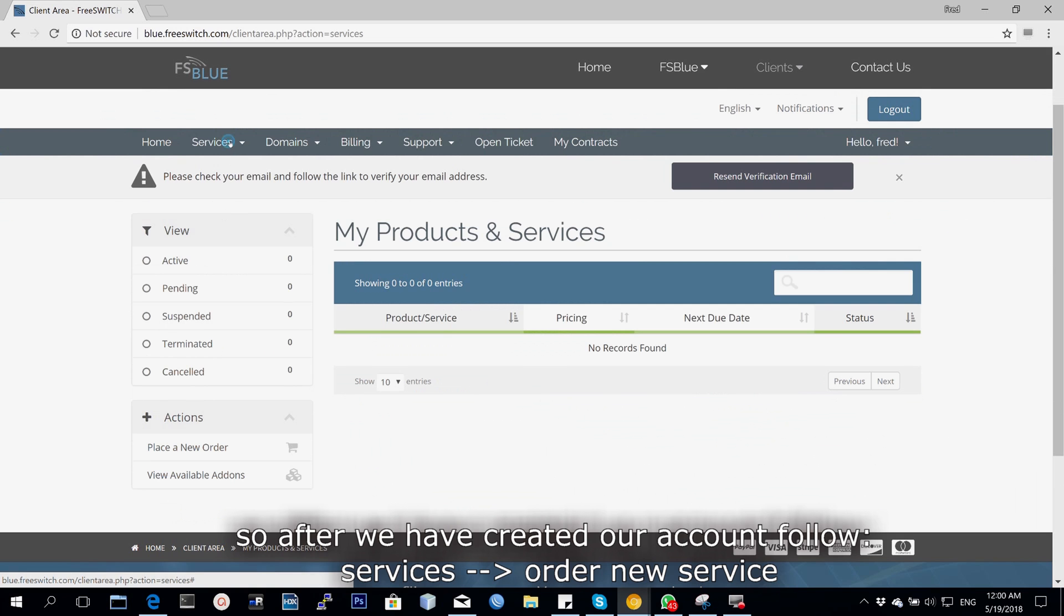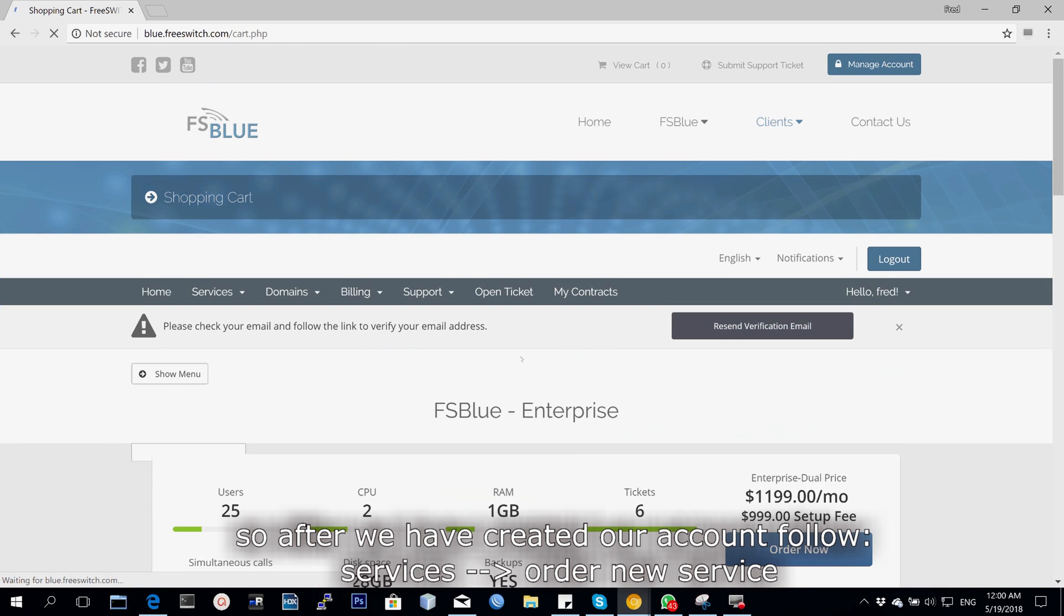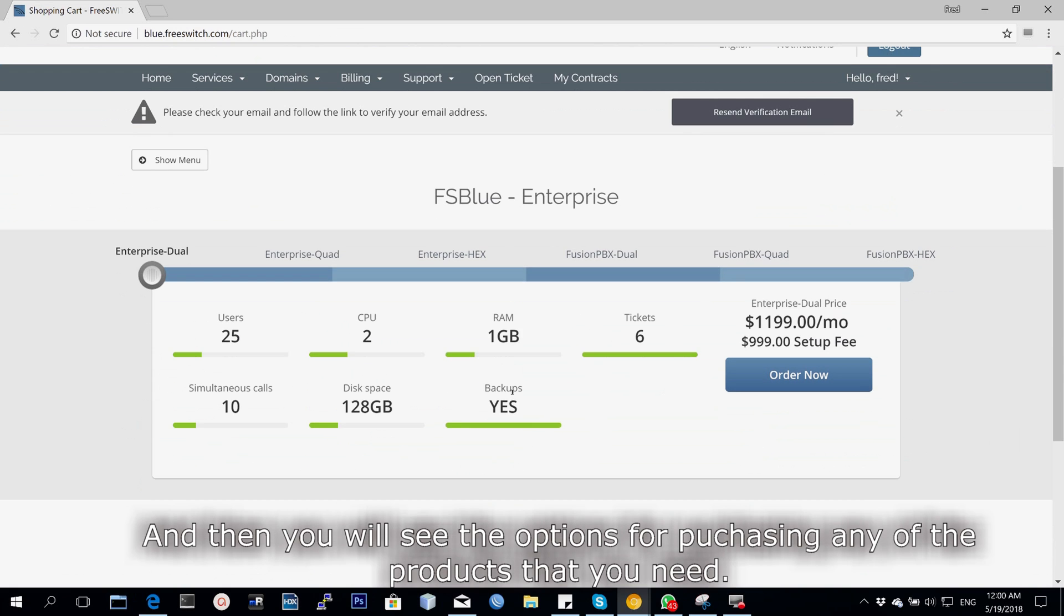After we have created our account, go under services, new service, order new service, and then you will see the options where you can purchase any of the products that you need.